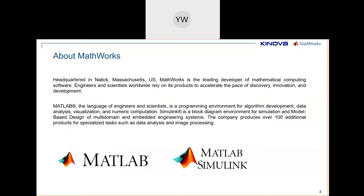A few words about MathWorks. Some of you may be familiar with MATLAB, and perhaps a smaller number with Simulink. What you may not know is we also have over 100 other products — toolboxes — that can help you implement engineering projects at a much faster pace. We are based in Natick, Massachusetts, outside Boston, with about 4,000 engineers to support your applications.